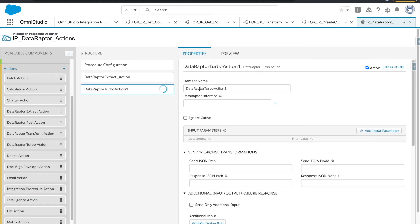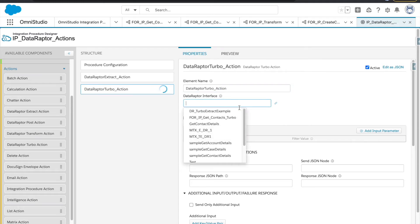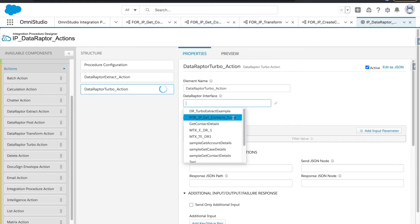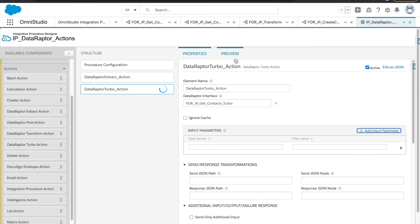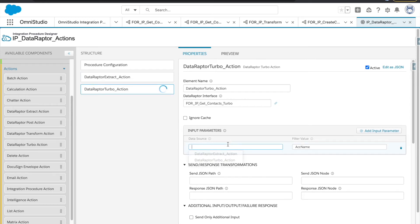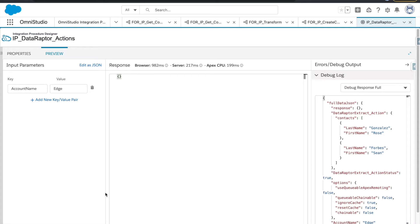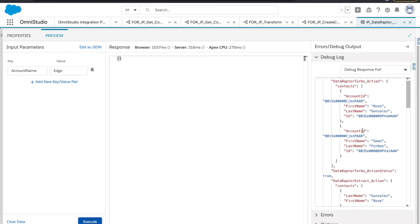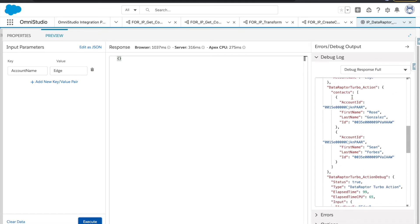This is how our Data Raptor Extract works. The similar thing applies for the turbo — I'll call it 'turbo action'. The data raptor we have is 'IP get contacts'. I will copy the same parameter from here and execute it.